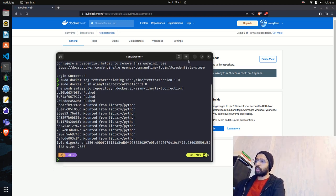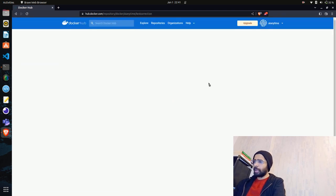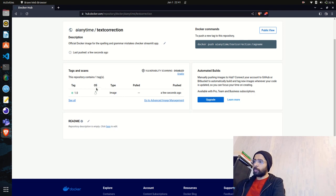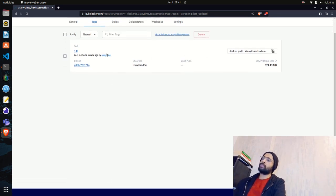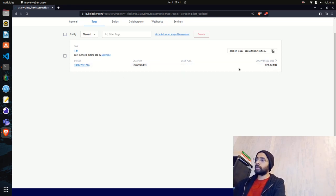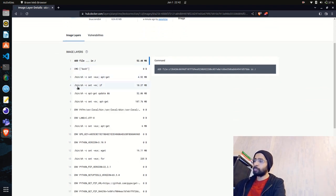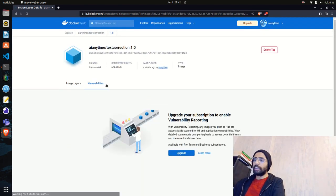Let's refresh the Docker Hub page. Under Tags and Scans, you can now see tag '1.0' has been pushed — the operating system is Linux, architecture is AMD64, type is image, and it was pushed a few seconds ago. Clicking on it lists all the image layers: the CMD, bin, incremental path, and all layers used when building the Docker image. The compressed size is around 624 MB.